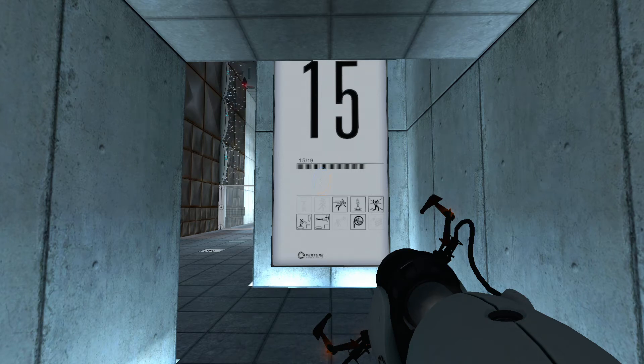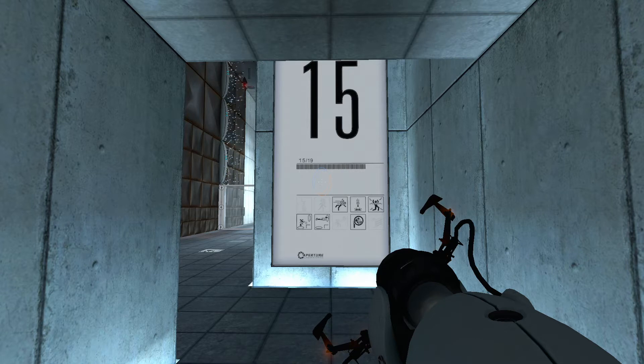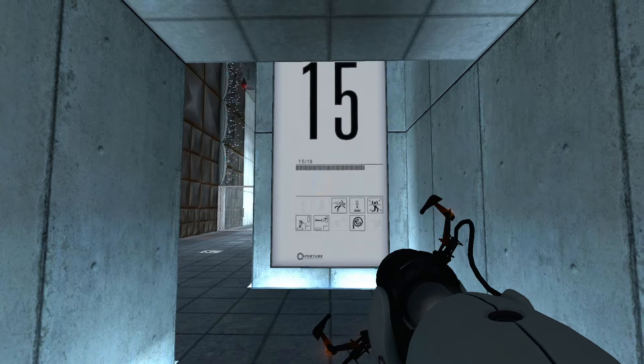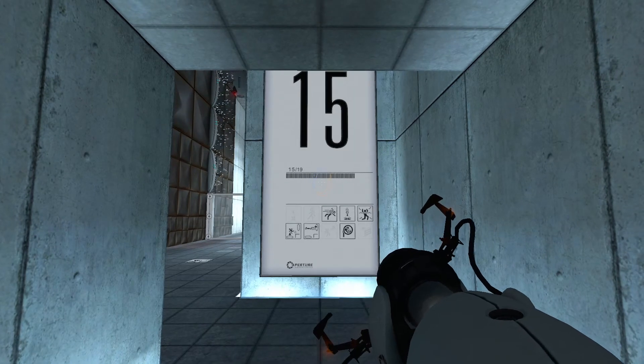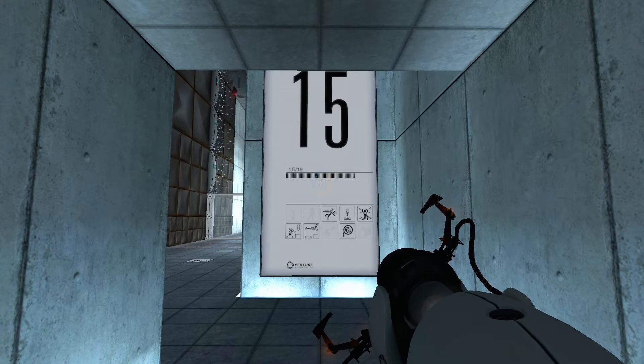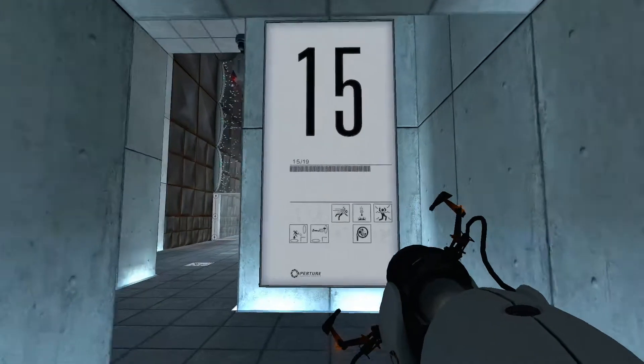Hi, RD Barry here. Welcome to chapter 7 of my let's play of Portal. Today we're going to do chamber 15.